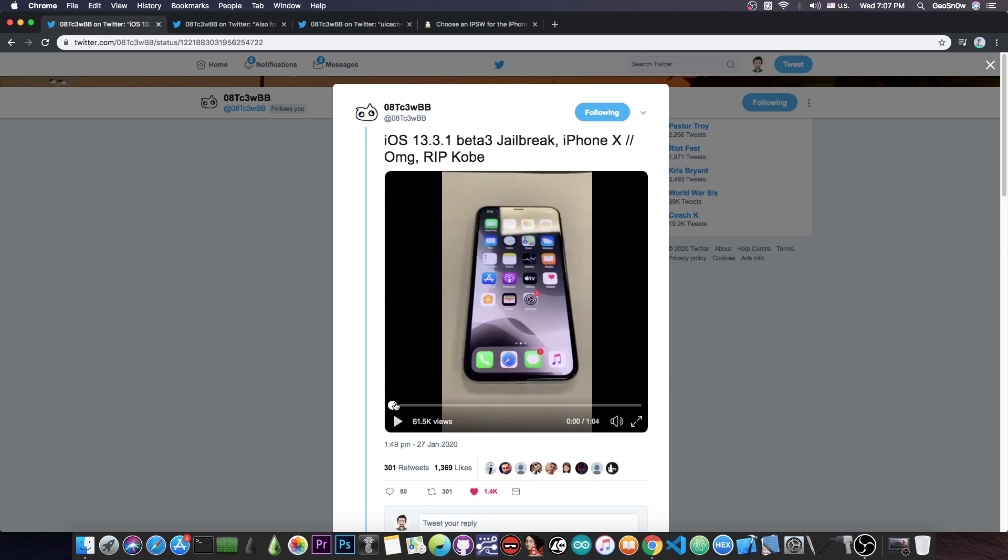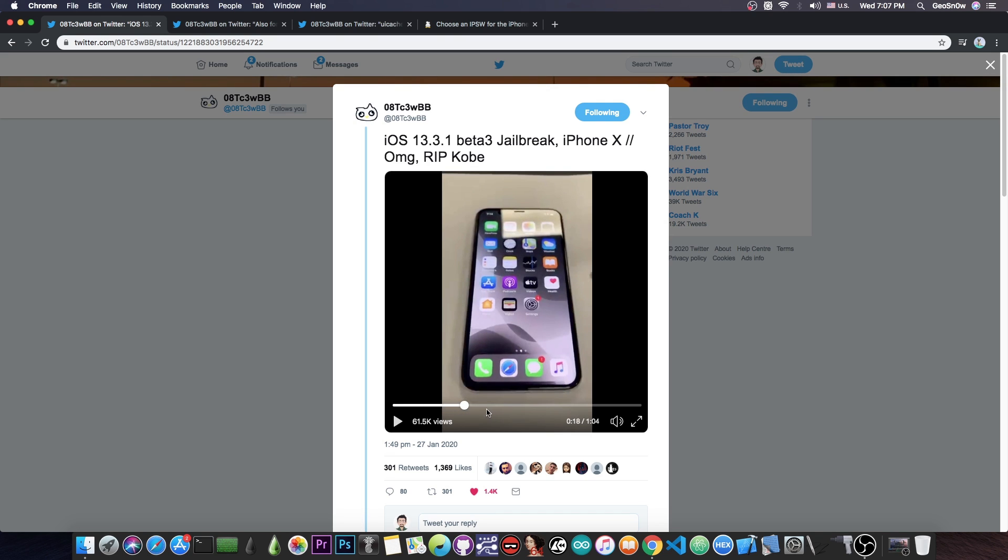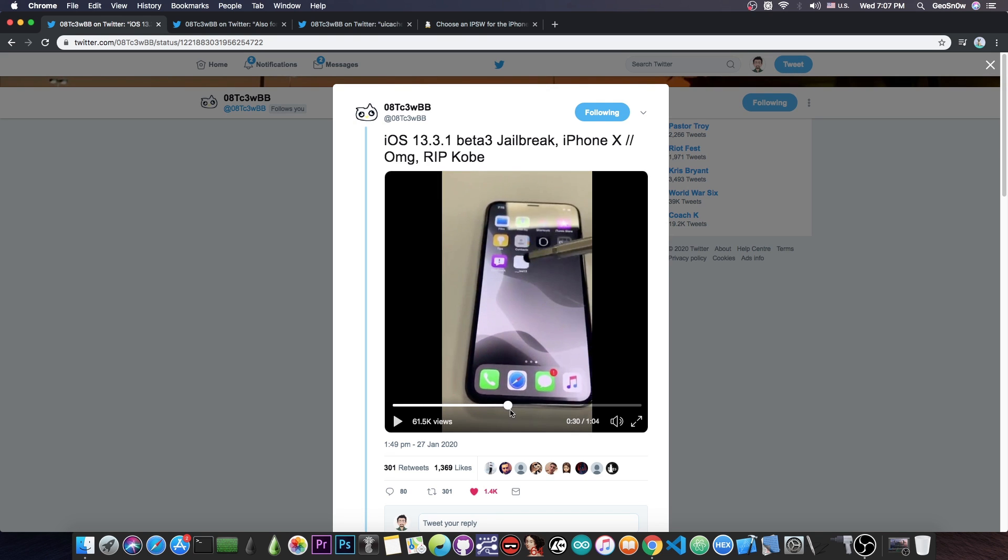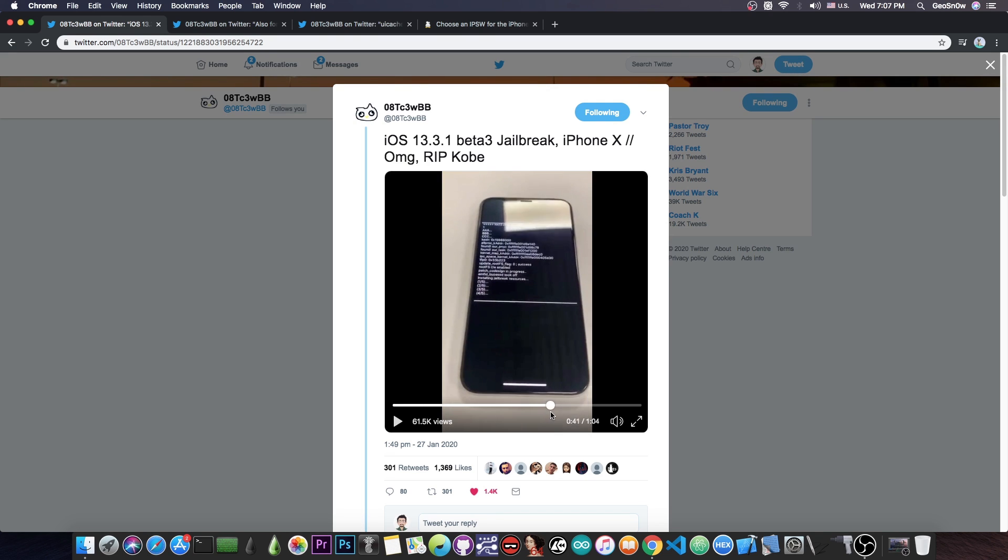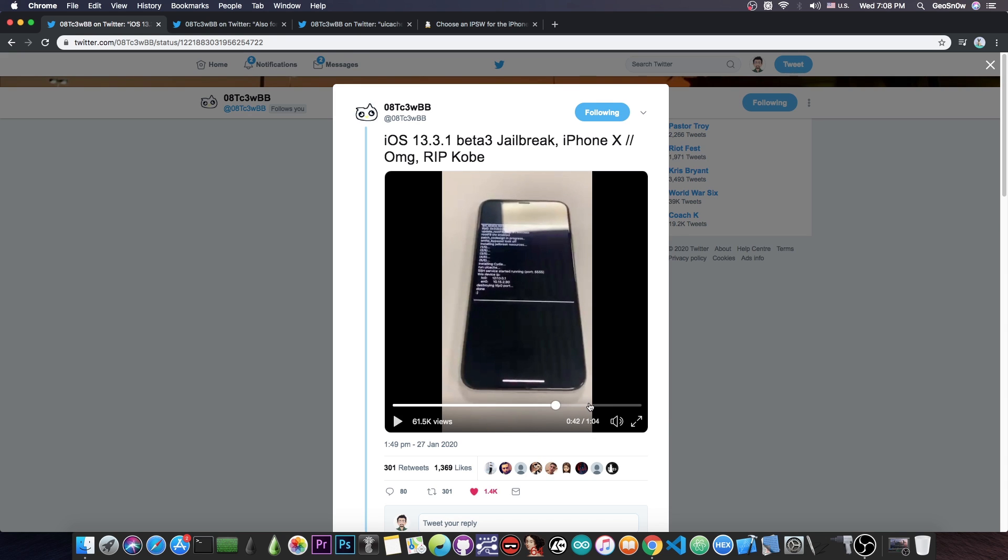And he posted a video showing his iPhone 10 being jailbroken with a TFP0 kernel exploit, not with check range. So as you can see he has his own exploit, and he even installs Cydia and demonstrates it throughout the video. And we do know that this guy is legitimate, but don't worry, it's not only for the iPhone 10.